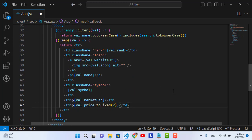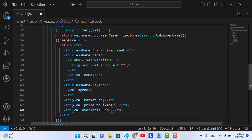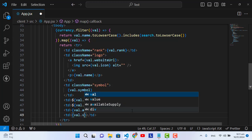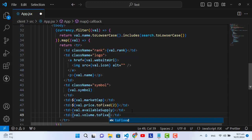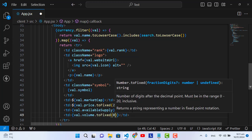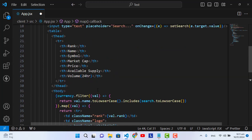The sixth column is the available supply: a table data printing 'value.availableSupply'. The last column is the volume: a table data with 'value.volume.toFixed(0)' — we use toFixed with zero so there are no decimal places in the volume. That covers all the data columns we are printing.